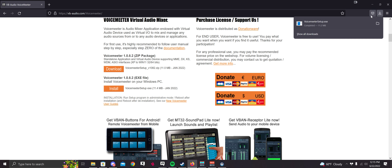Now I have it installed already. So once you have it downloaded, you're going to want to click on the setup right here. Now I have VoiceMeeter installed so I'm not going to click on it. For you, just click on it, click Next, and go through the whole setup.